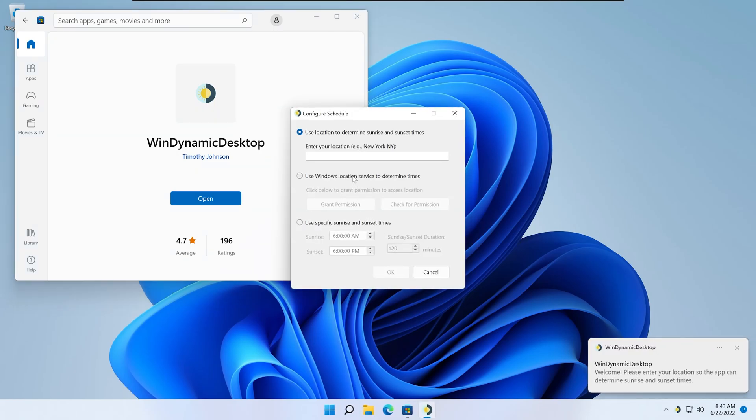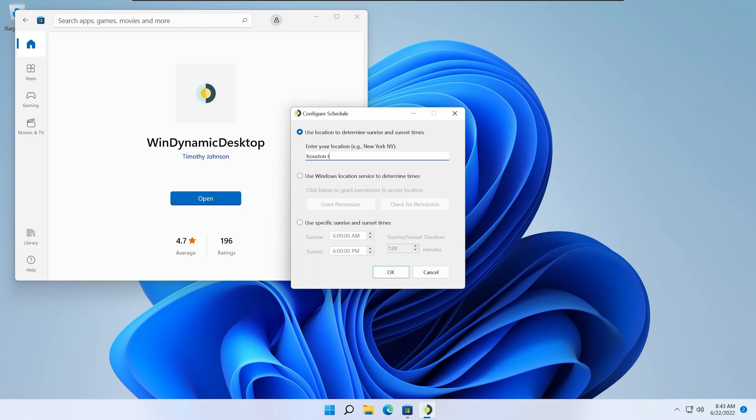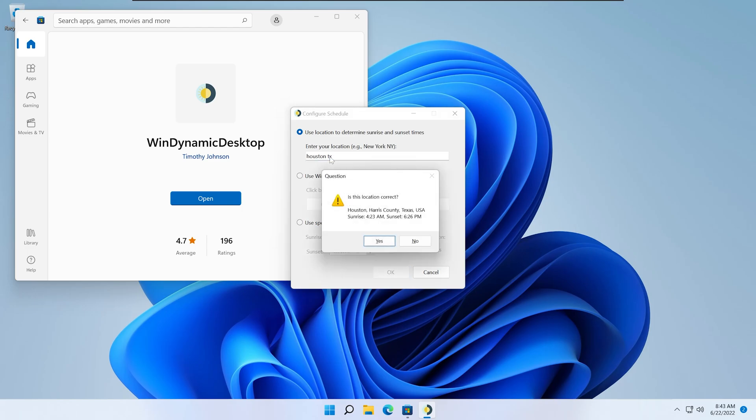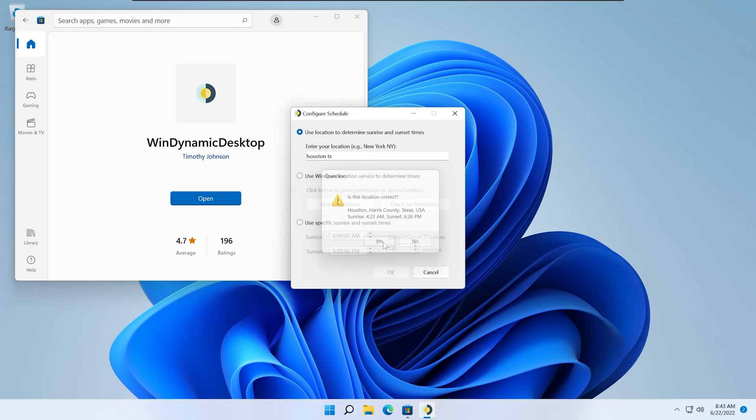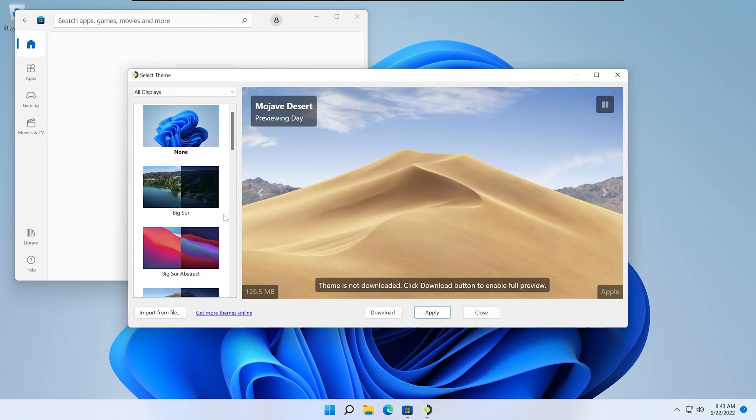Then here you can use your location or you can set your own sunrise and sunset times. Once you've done that, you can see all the different themes on the left.